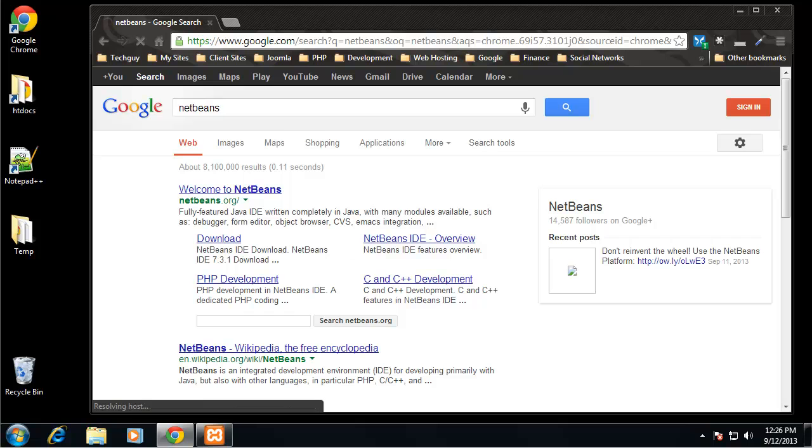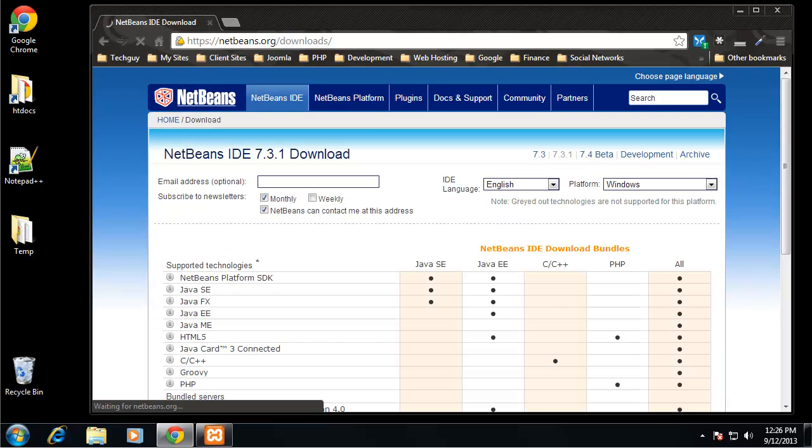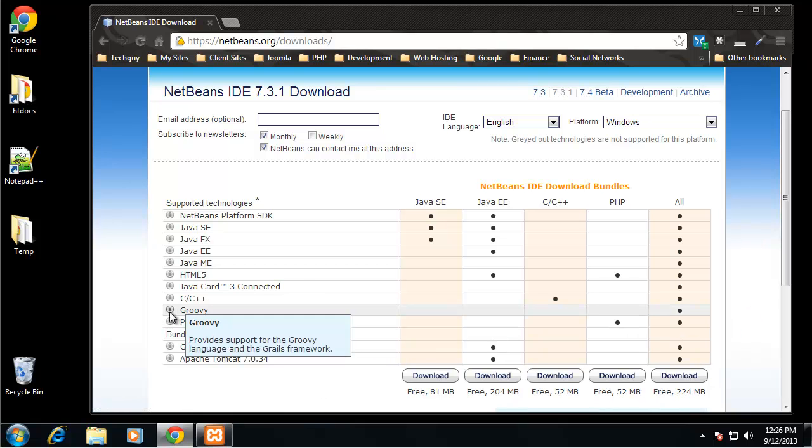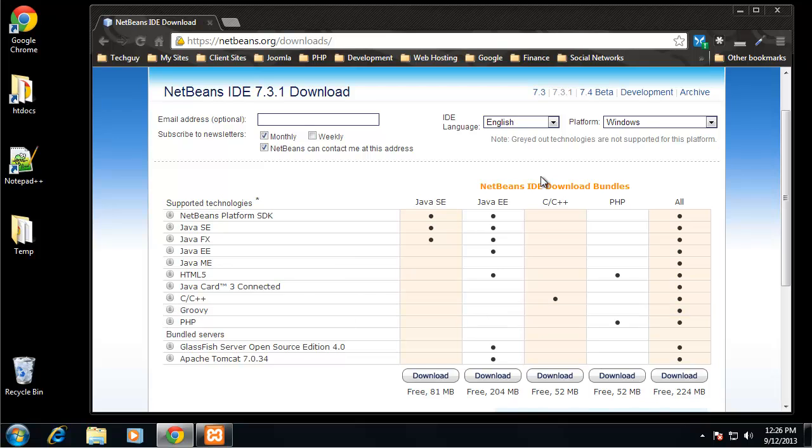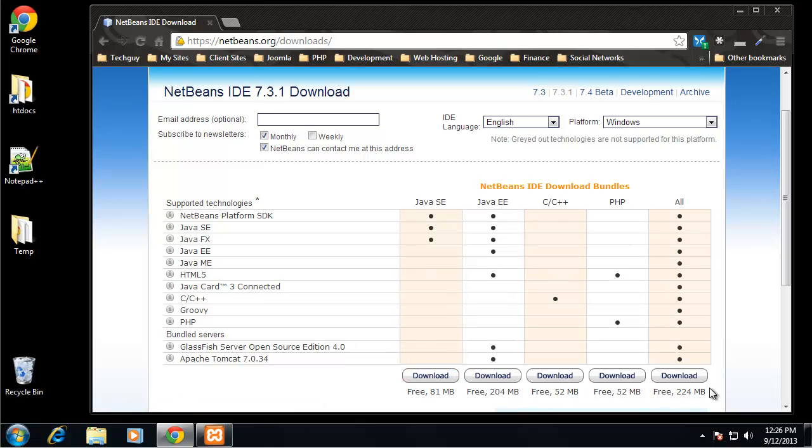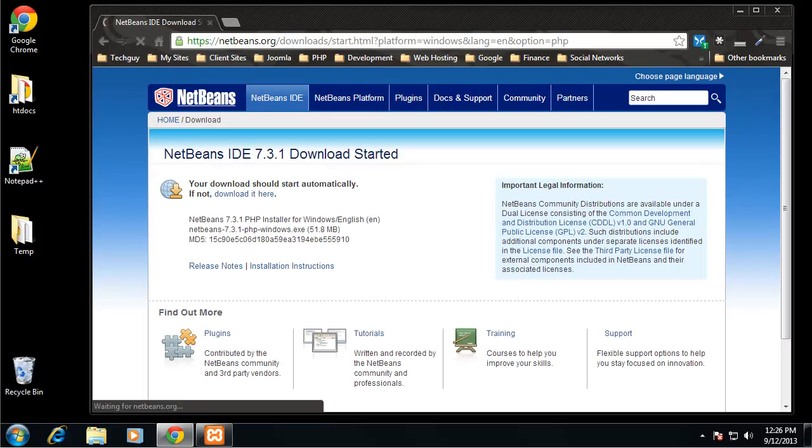We have a few different versions here, and they're tweaked toward whatever language you're going to be developing in. We are obviously developing in PHP, so we want this version. If we were doing Java or Java EE, we have these different versions, C++, but we're going to be using PHP exclusively.